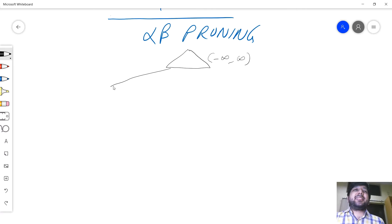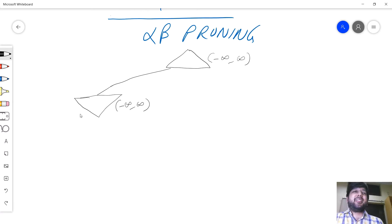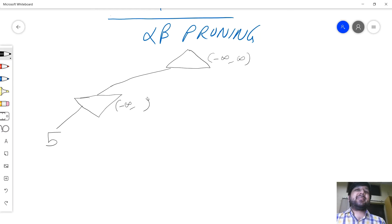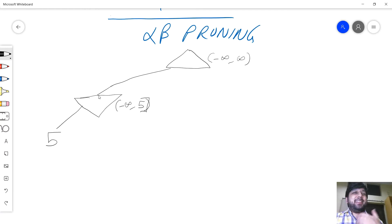Let's go depth-first search and expand the first node, which is a min node. This min node also expects minus infinity to infinity. Some computation happens and it gets a final utility value of plus 5. Now the expectation of this min is suddenly changed — because it's taking the min over everything. If something greater than 5 comes, like 6, it will not take it. If something less than 5 comes, it'll still take. So the worst this min gets is 5.